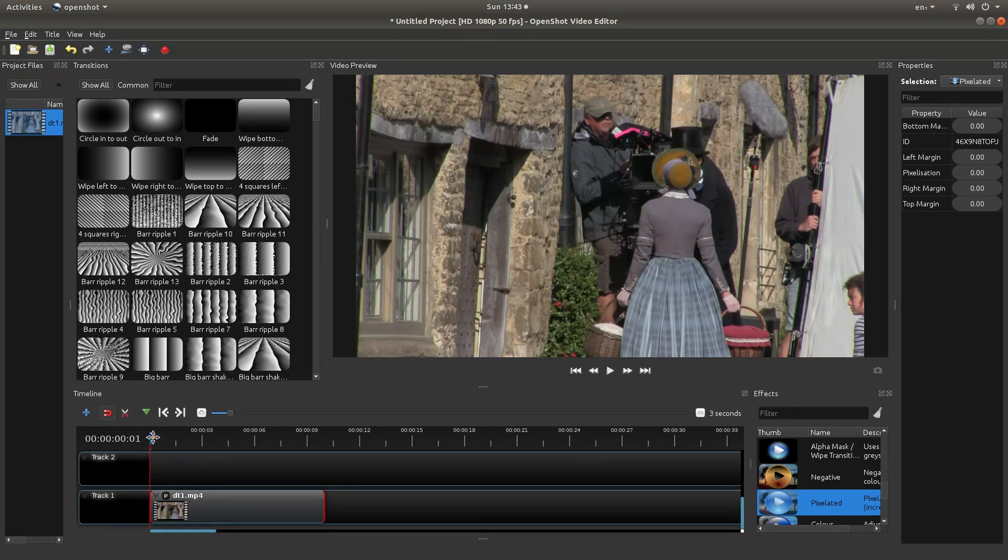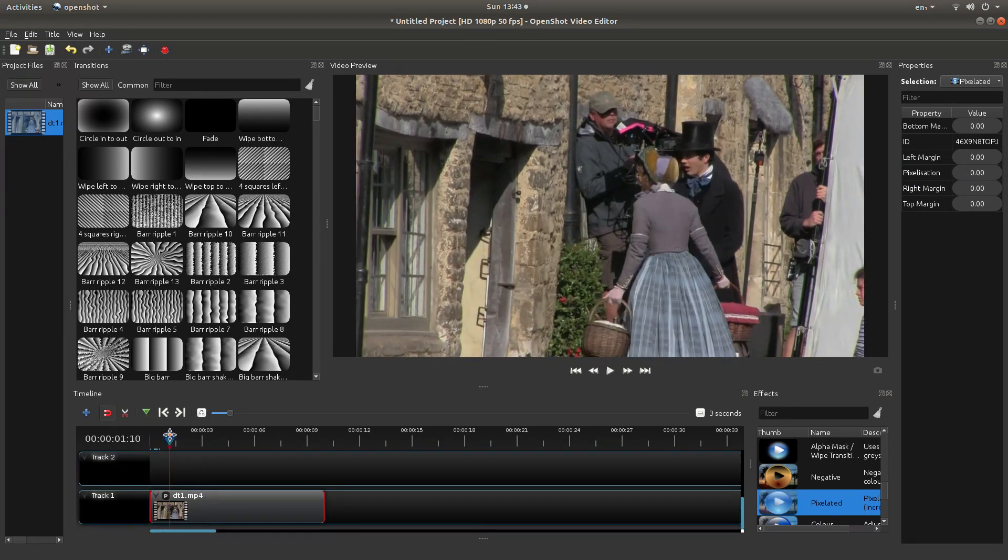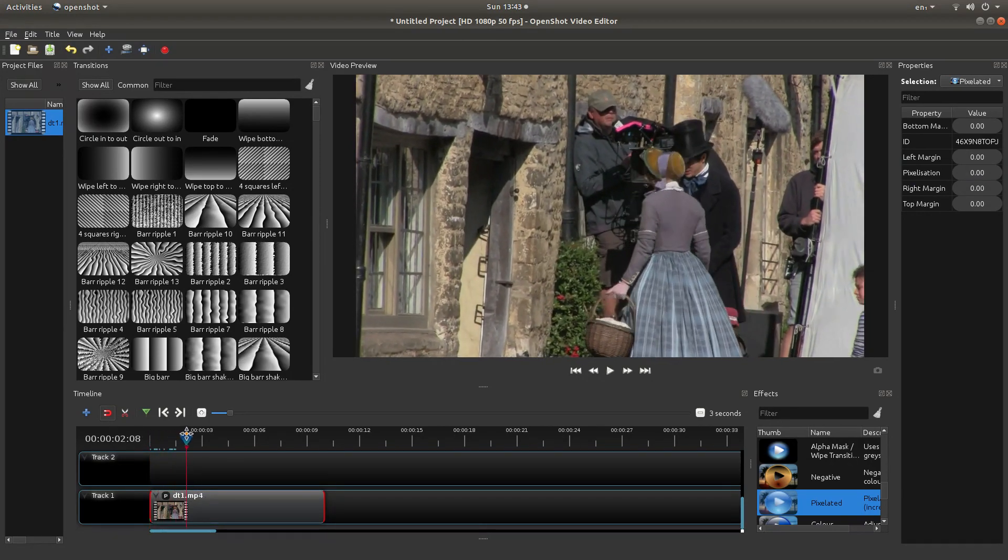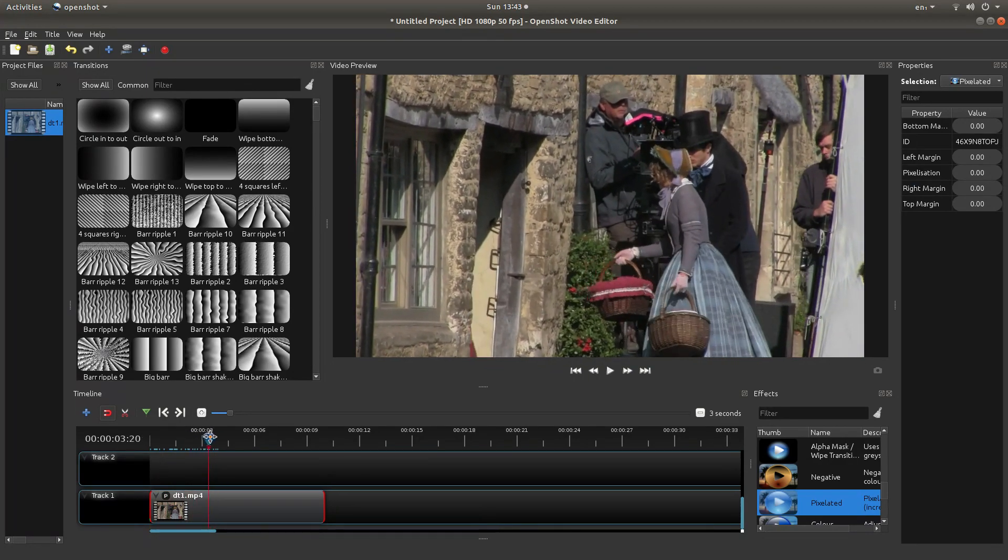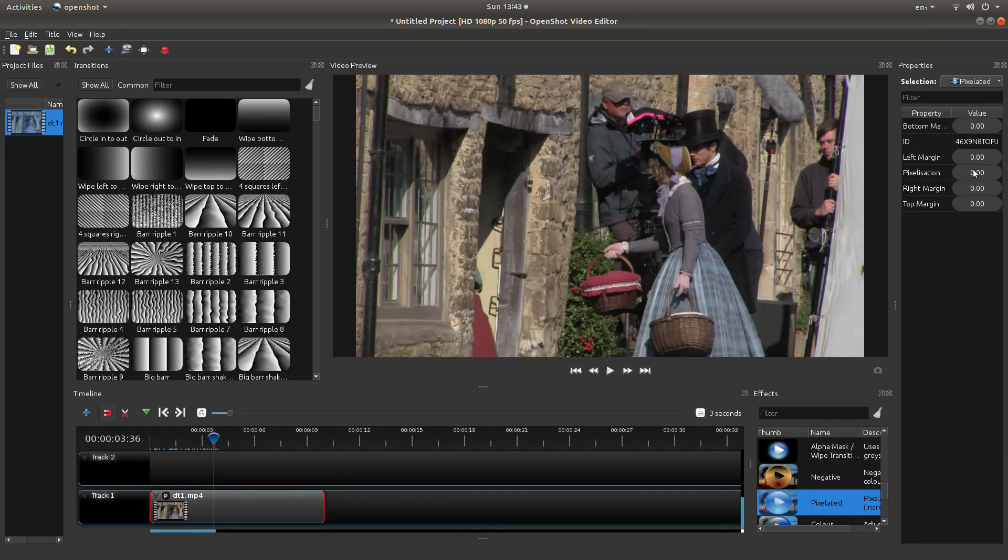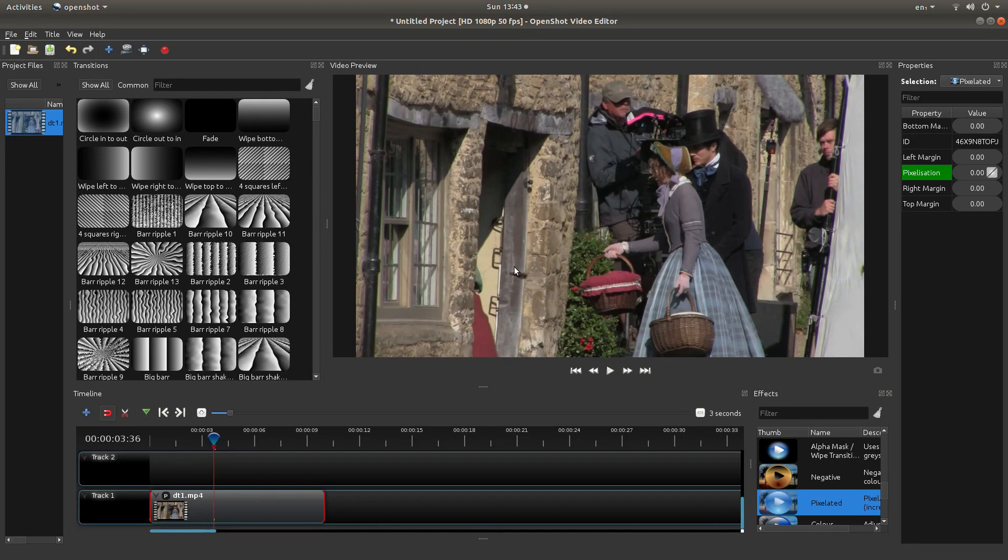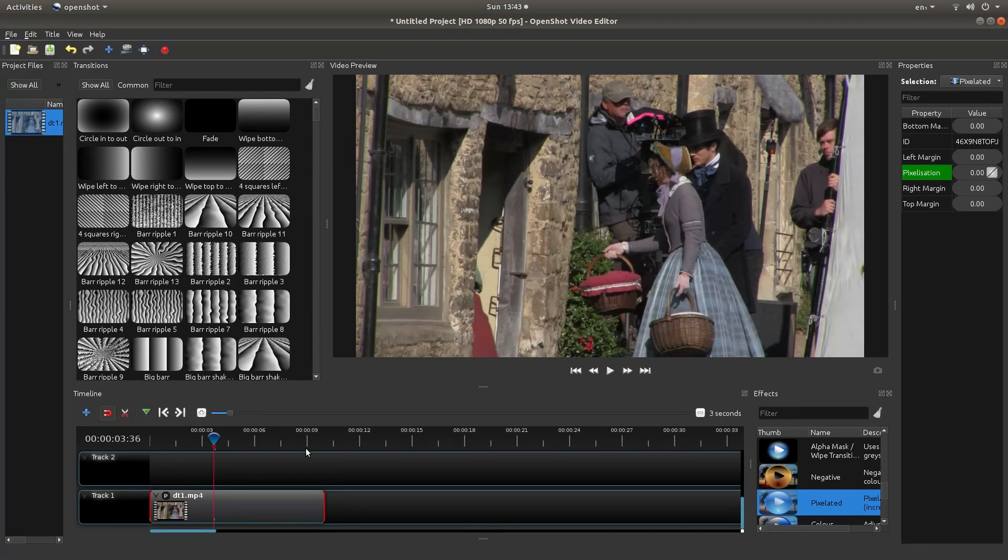Now drag this along to a point where you want to start changing this timeline marker. And leaving it set at 0, right click and then left click insert keyframe. Now this should automatically set up a keyframe setting. So every time you change something, it will automatically now, because this is showing, set up a keyframe.